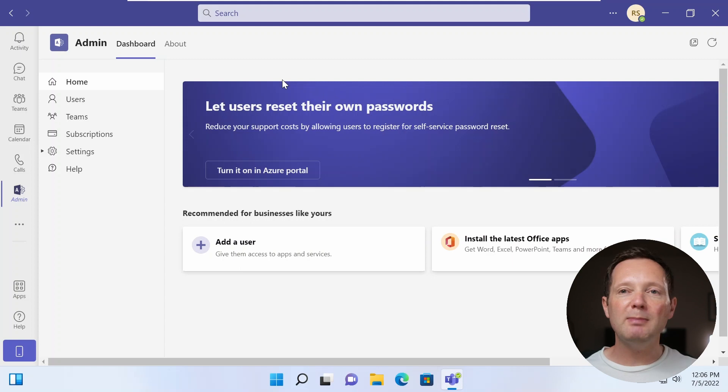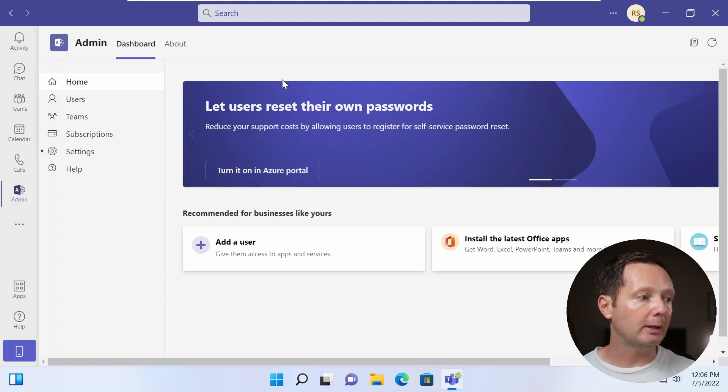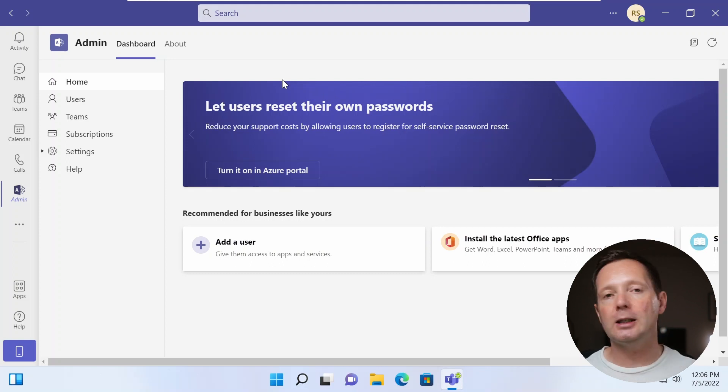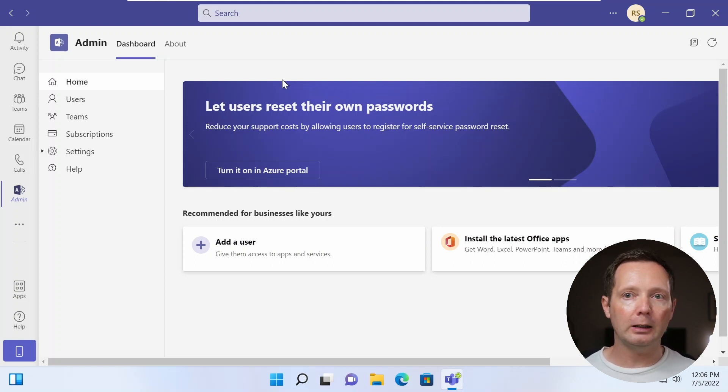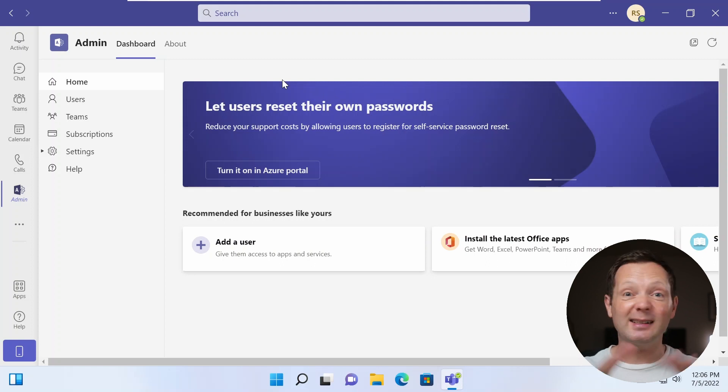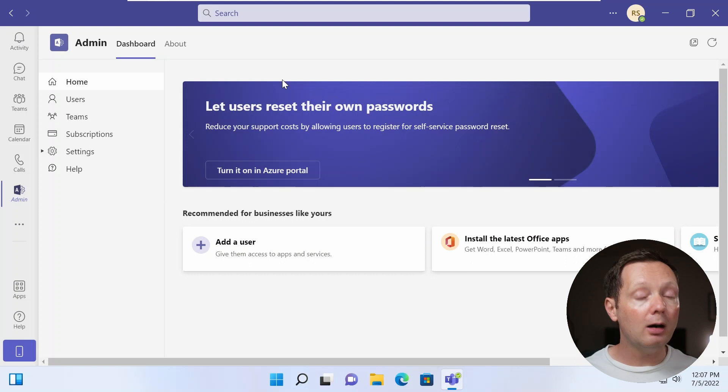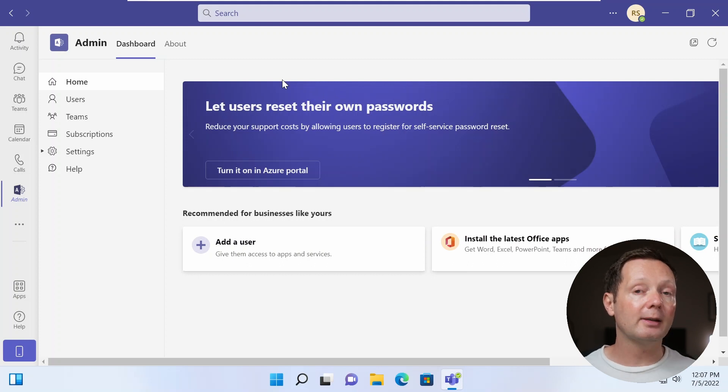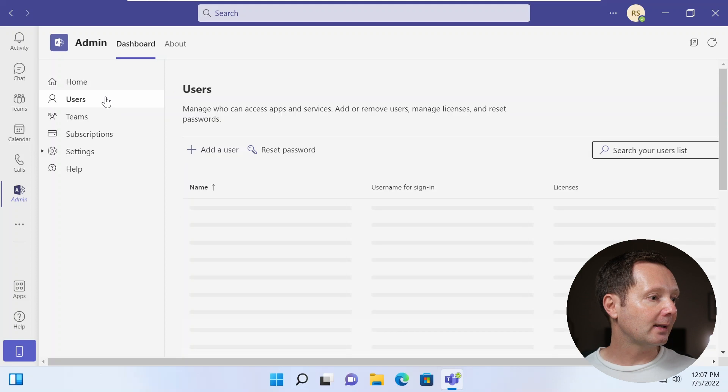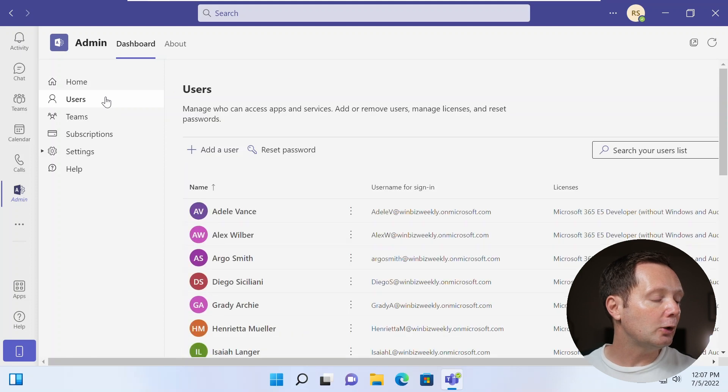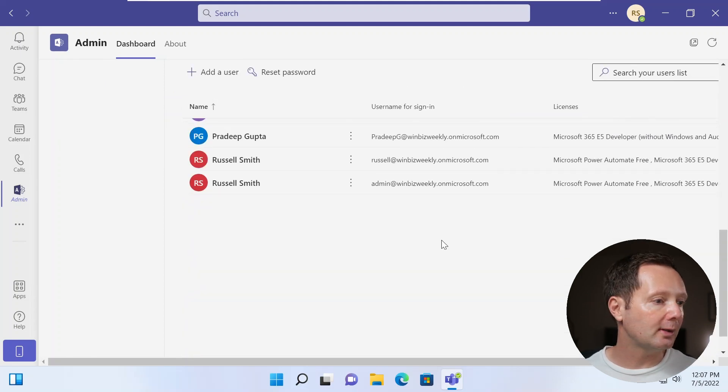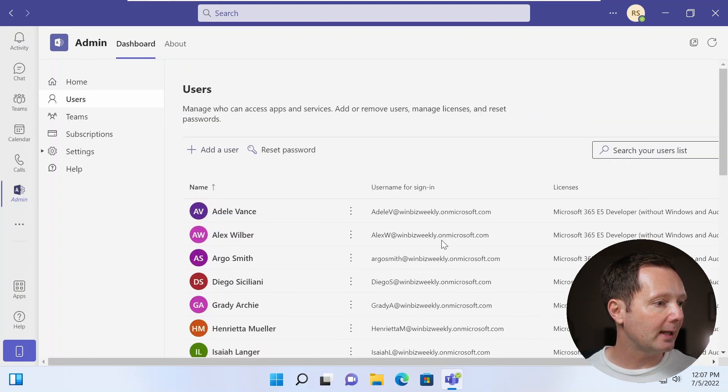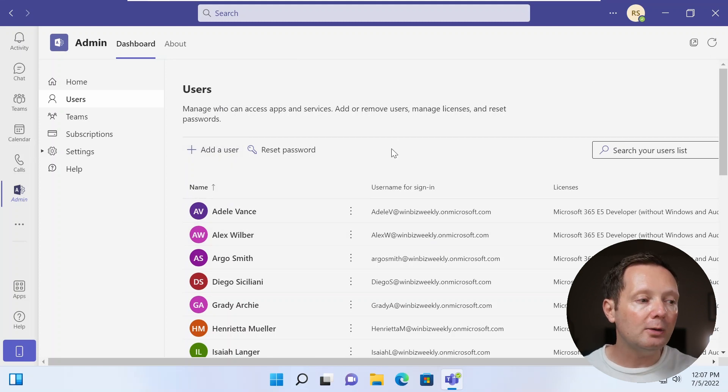But really, the meat of this application is in the options below the homepage. So you can see here: users, Teams, subscriptions and settings. So let's have a quick look at what's available here. Now remember, this is a subset of functions that you get in the actual admin center. So you can't do everything here, but it's just the most commonly accessed tasks. So here on the users pane, you can see I have a list of the users in my tenants. And I've got the option to add a user.